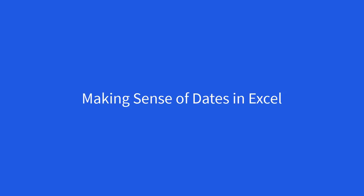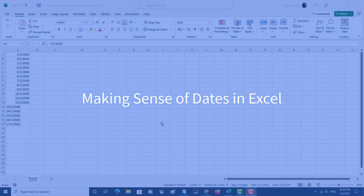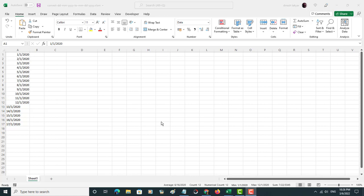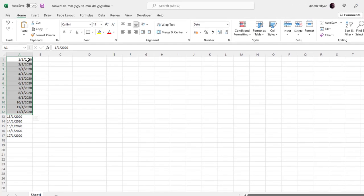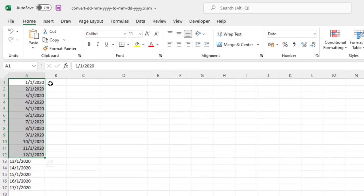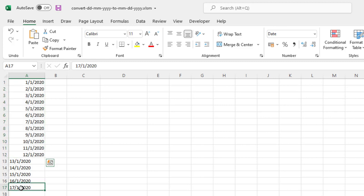Hello and welcome back. Let us discuss the topic: making sense of dates in Microsoft Excel. So here I have entered the dates and I'm thinking I'm entering 1st January, 2nd January, right up to 17th January.